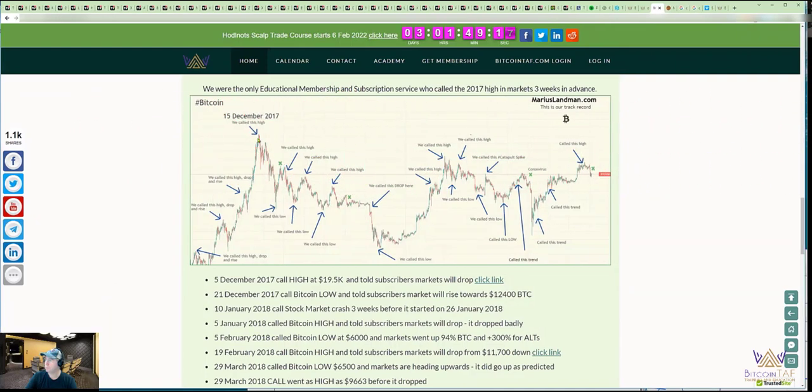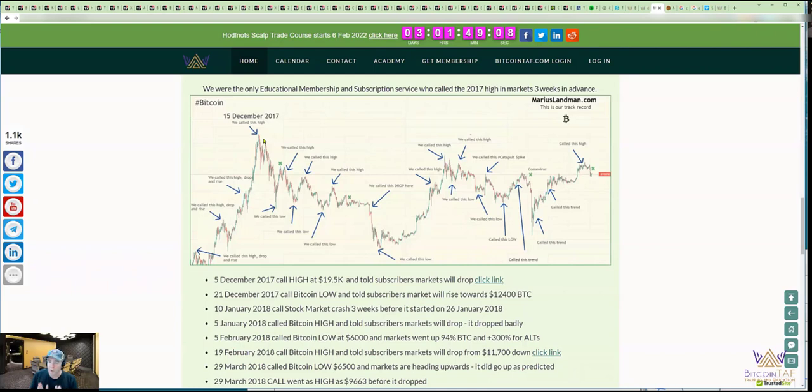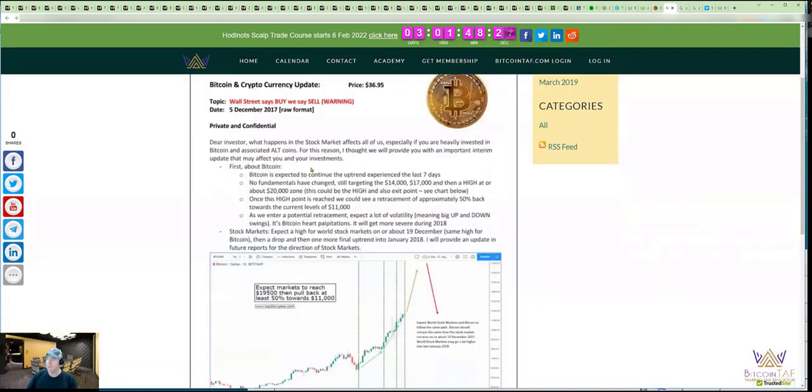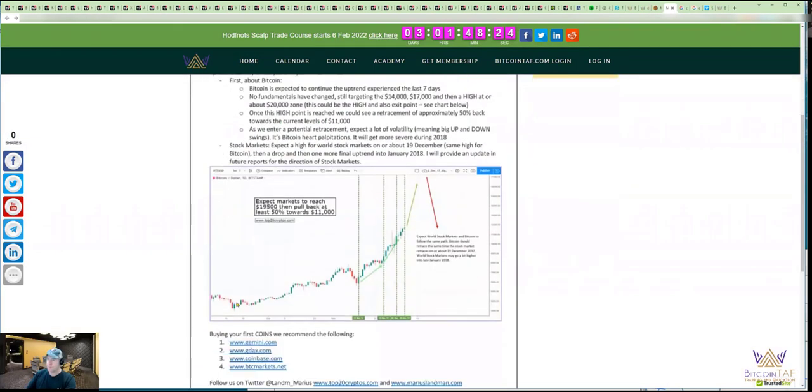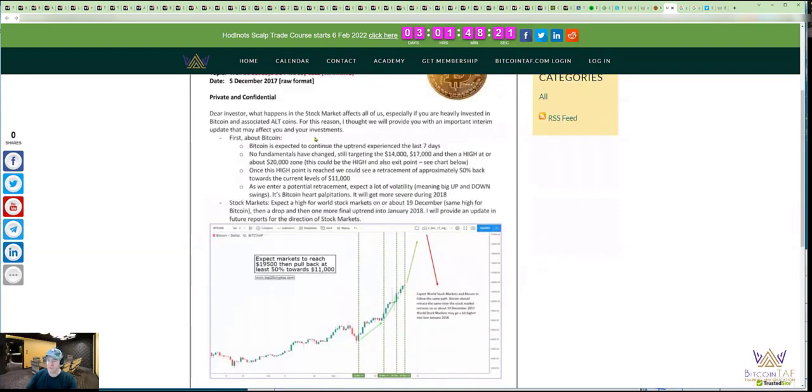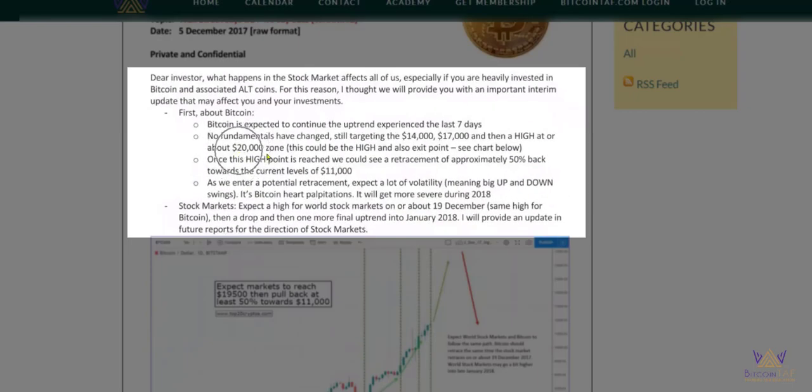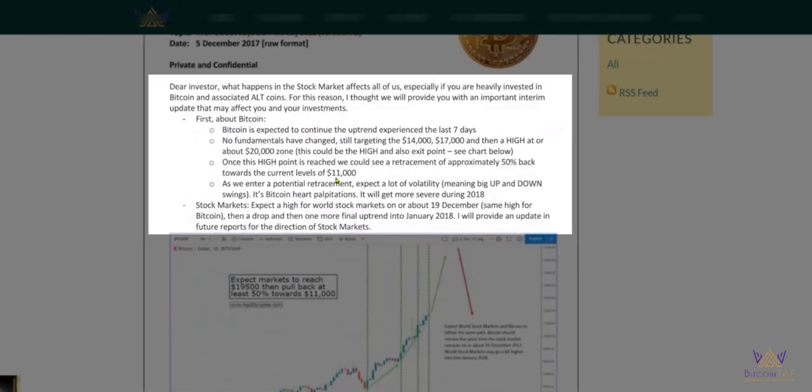I called this stop right there on 15 December 2017, and I warned our subscribers to get out of the market because Bitcoin is going to drop. I called this high in Bitcoin. I said that the market was going to go up to 20,000, and I warned our subscribers here, and I said get out. The market is going to drop to $11,000.